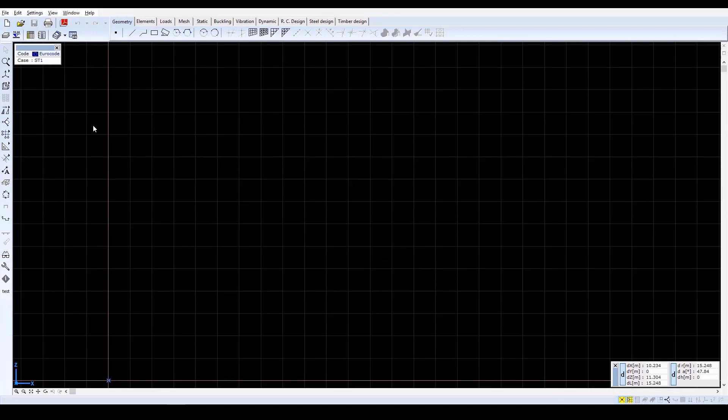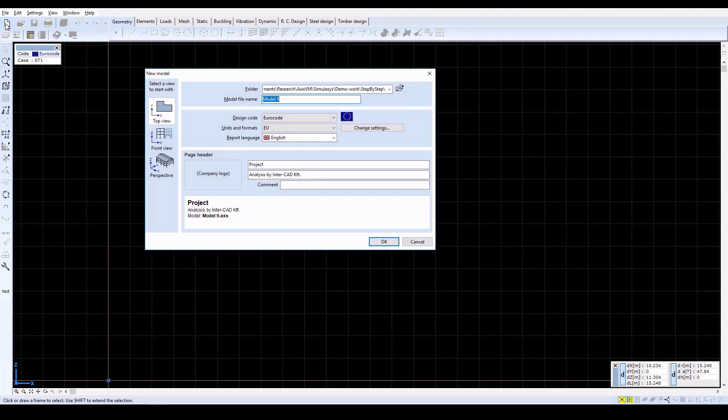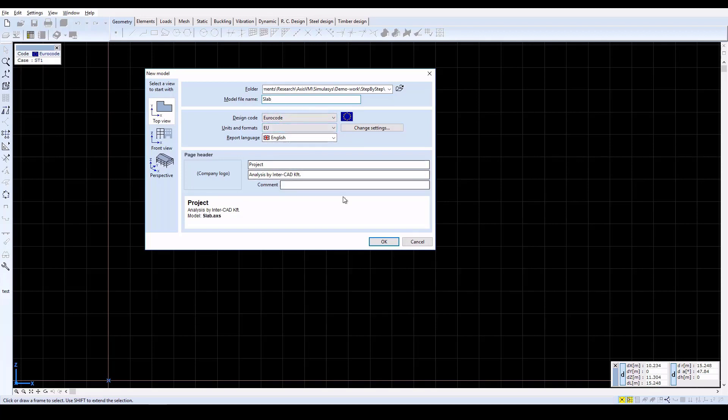In AccessVM, create a new model by clicking on the New icon. Set the model filename to Slab, select EuroCode from the design codes and set the units and formats to EU.